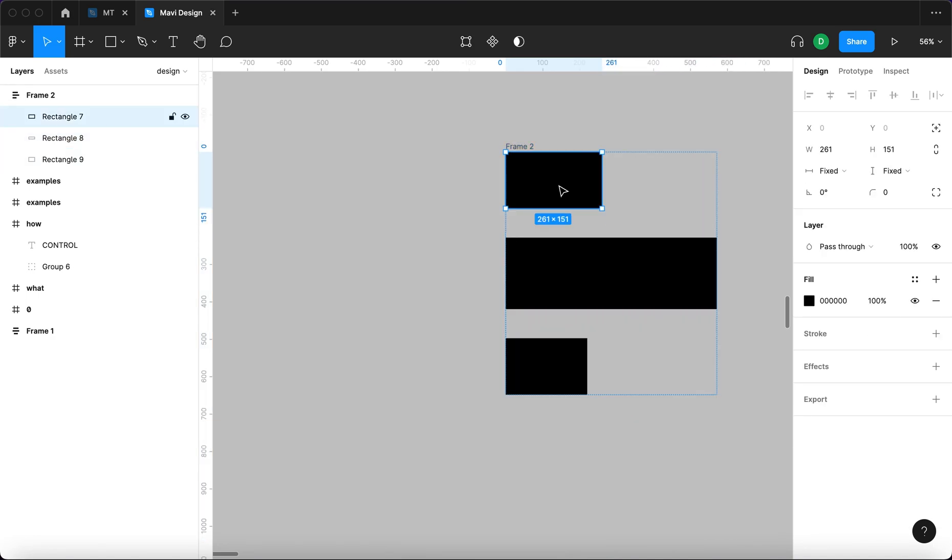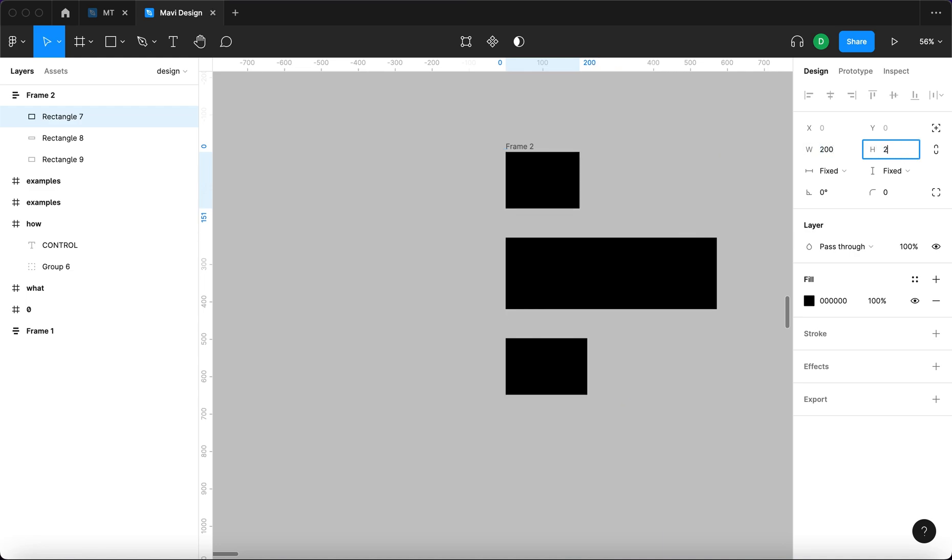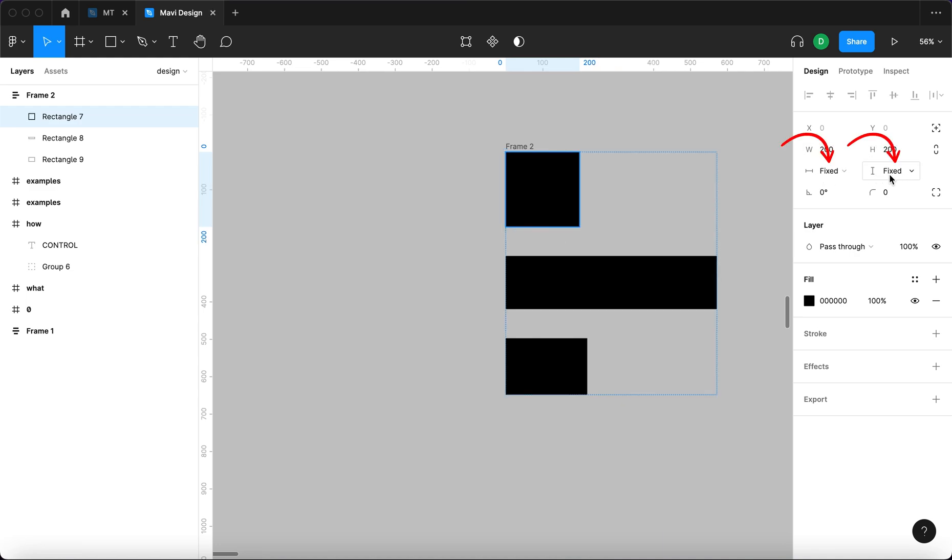If, on the other hand, I want this rectangle to always stay 200 pixels wide and tall, I can specify that here by setting up a specific width and height while setting these options to fixed.